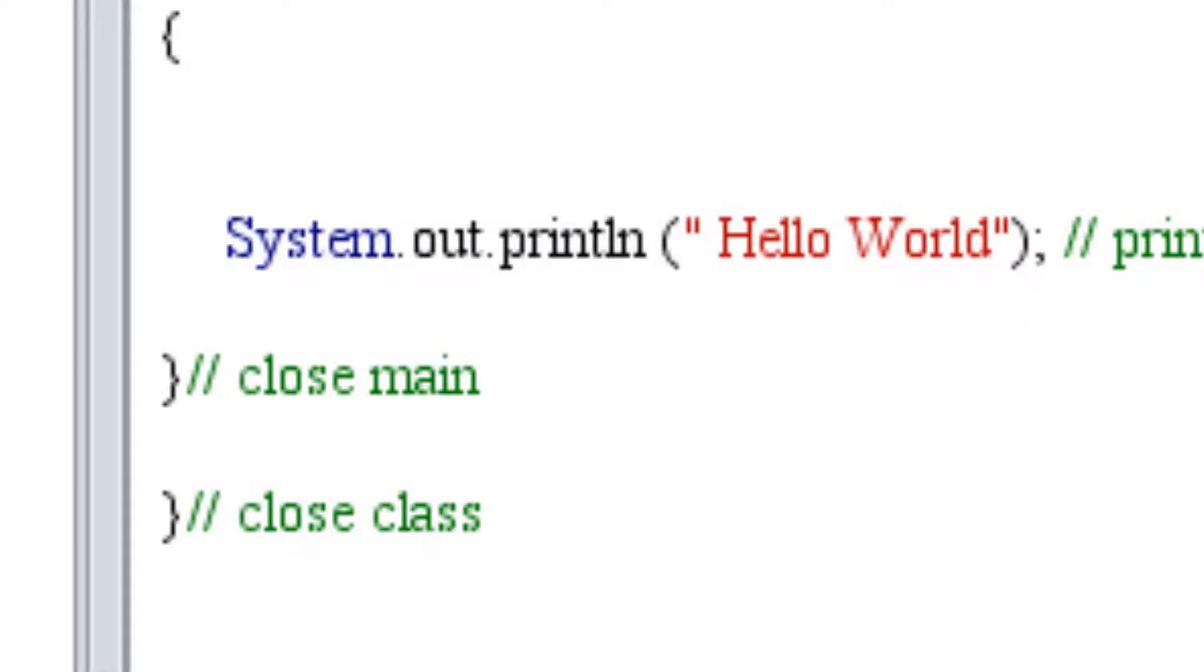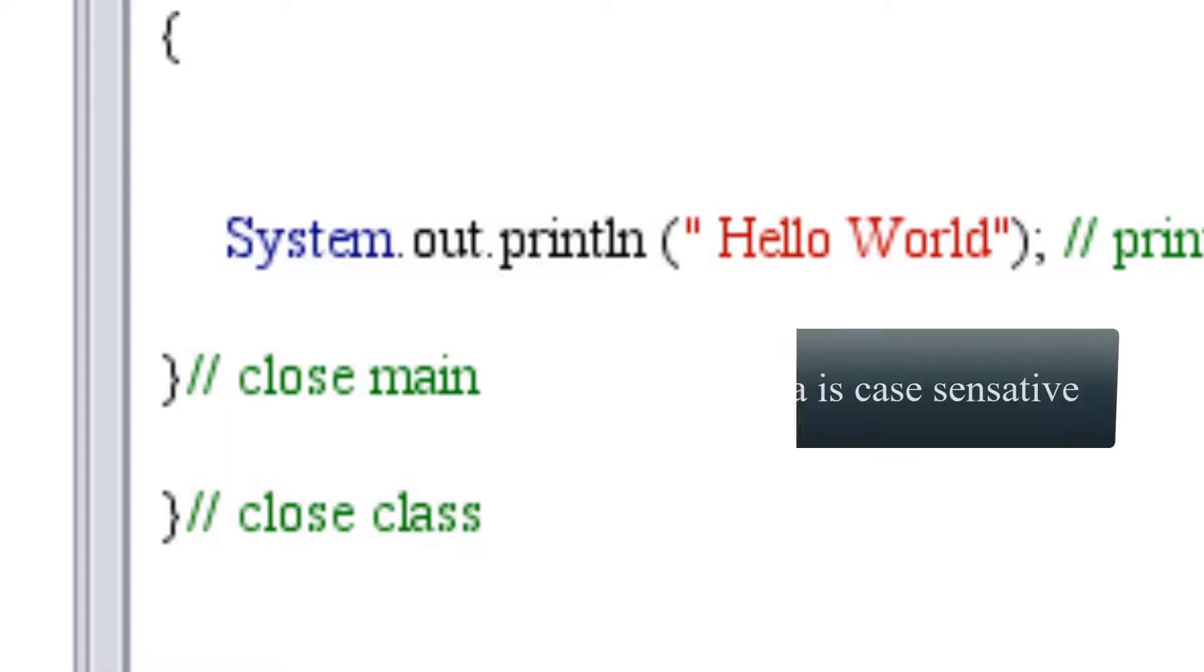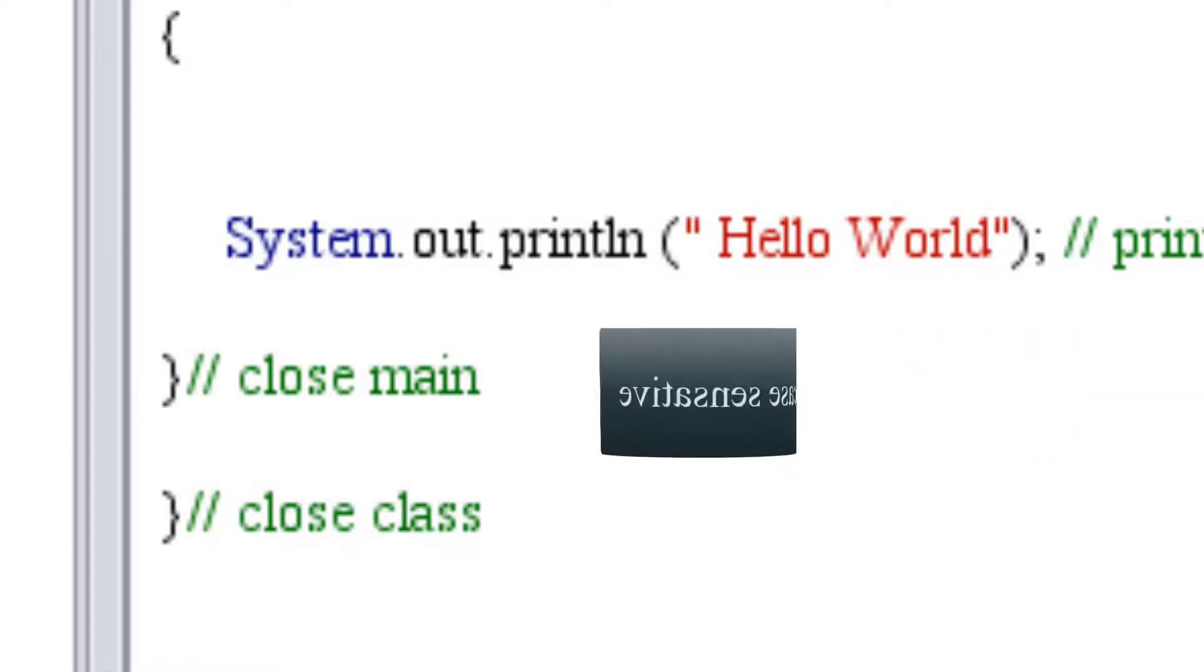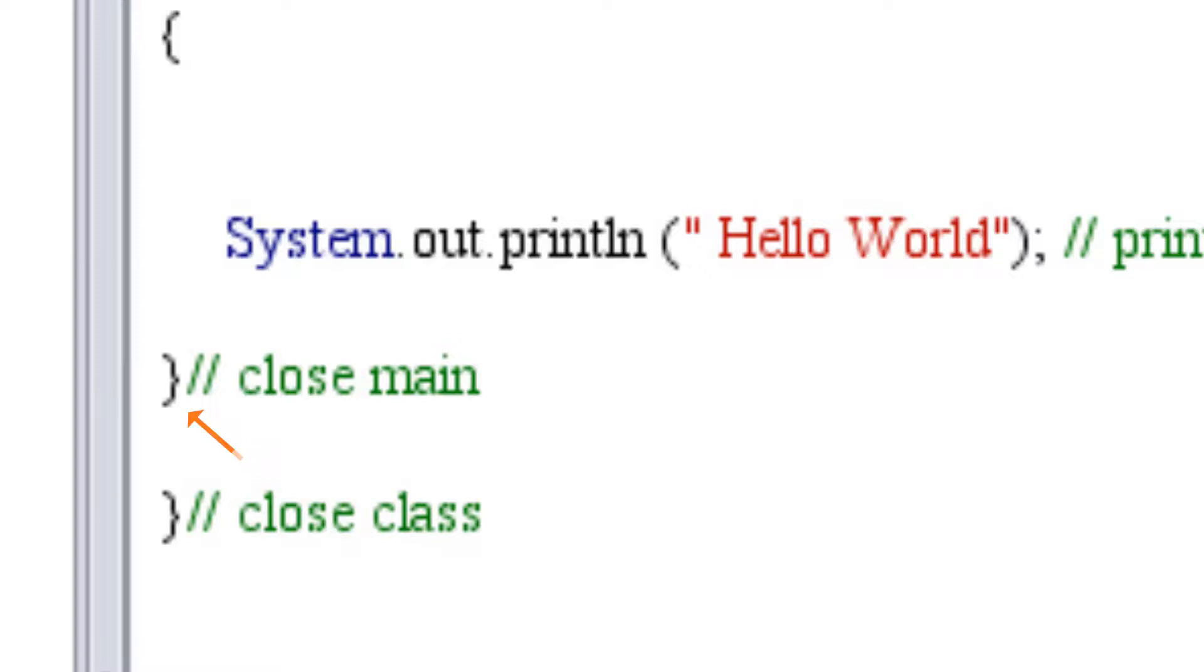Please note that Java like many other languages is case sensitive. Now we need to make sure we are closing the main and our class.